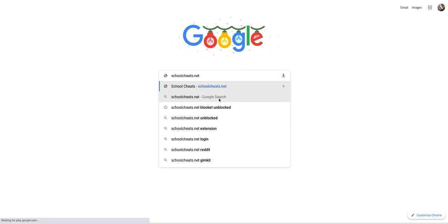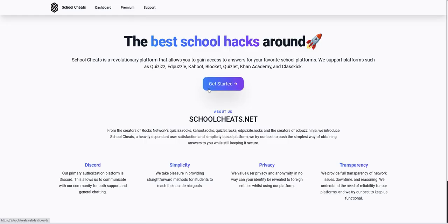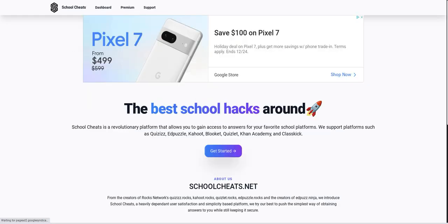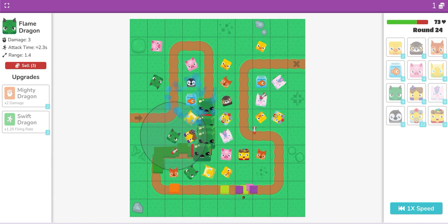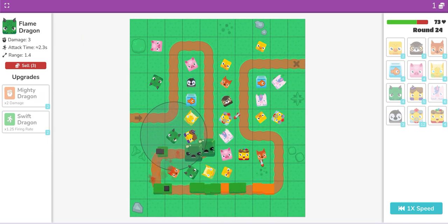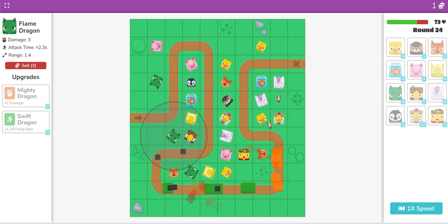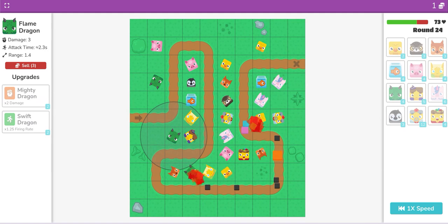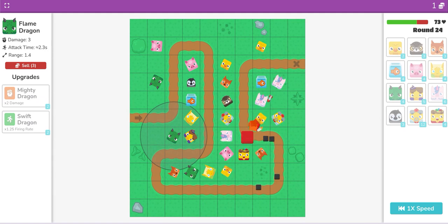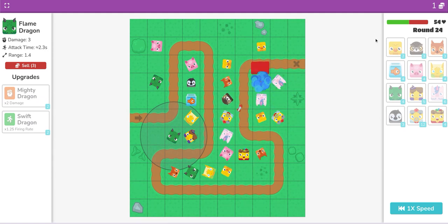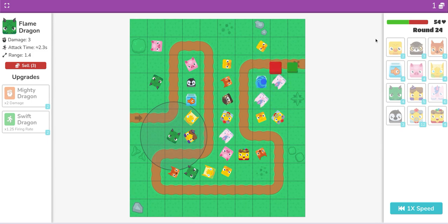If you go to schoolcheats.net, you can actually unblock a game. So, if you wanna unblock games, well just go to that. And you're welcome for those who want to. And I think it works for Kahoot too.